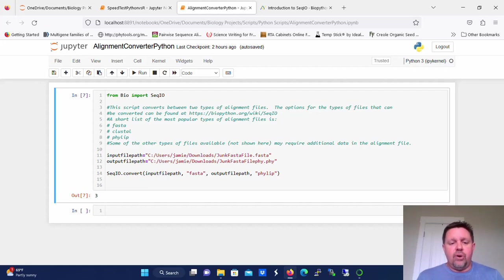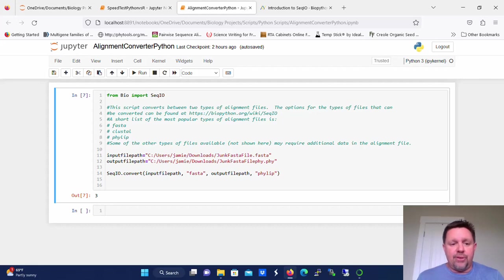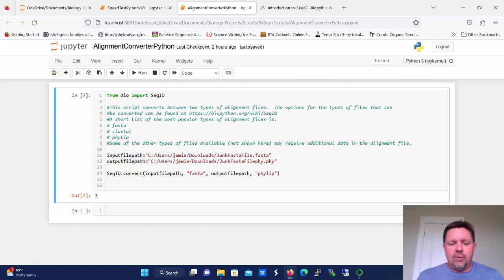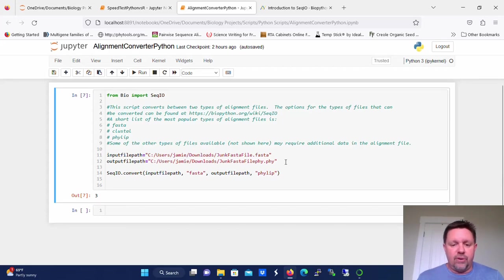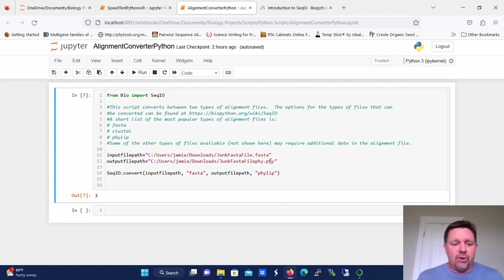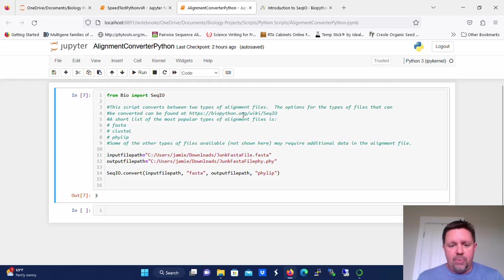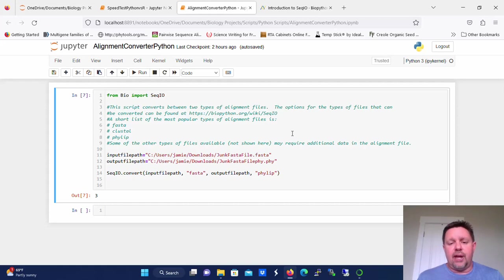So there's a real simple way to do this, and this is in the BioPython module, the SeqIO function. And basically, I've set up a very short script here to, in this case, convert from FASTA to PHYLIP format. You can set this for any number of formats. If you just go to this website, BioPython here, it'll show you all of the different types of files that you can convert to and from.